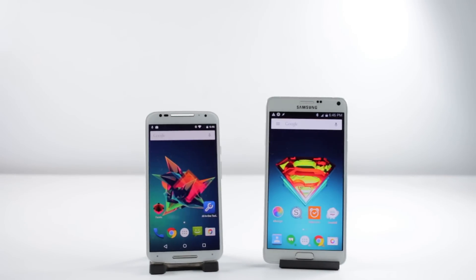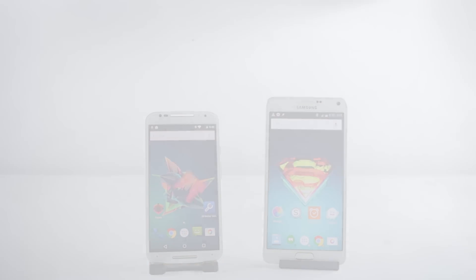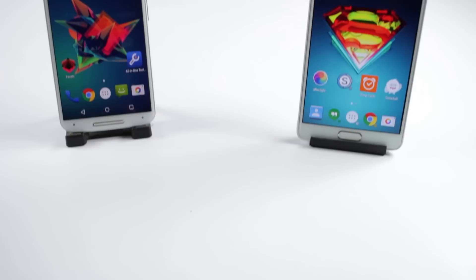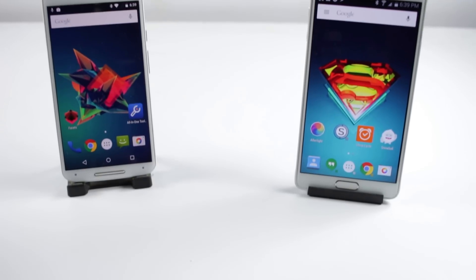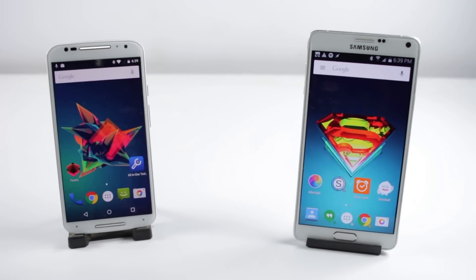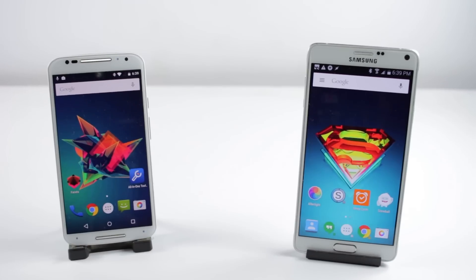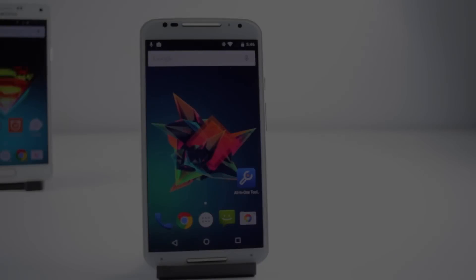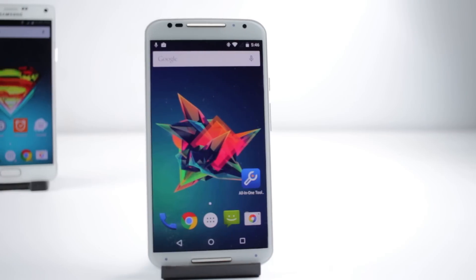What's up guys, so in this video I'm gonna show you top 10 must-have applications for your Android device. All of these applications are really good and I'm sure that you'll find some applications for yourselves. So let's move on to the applications now.